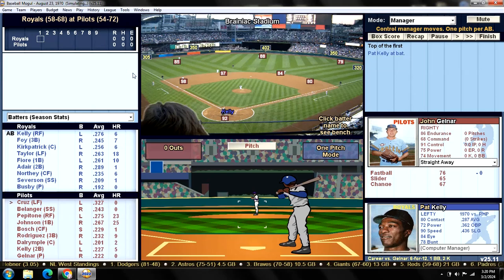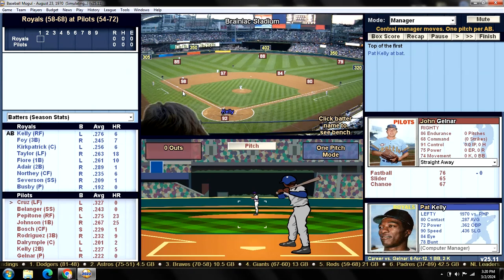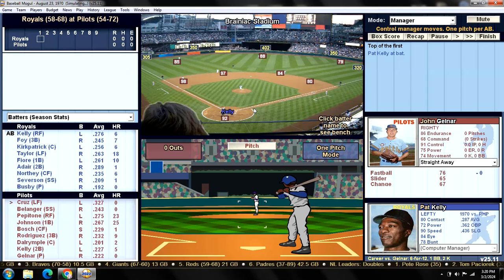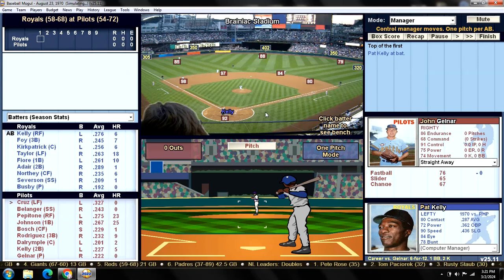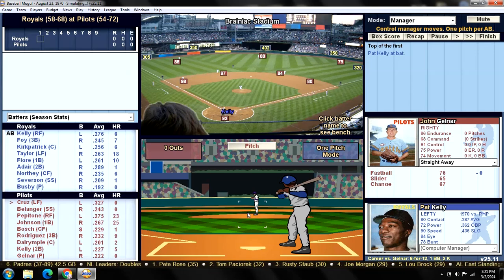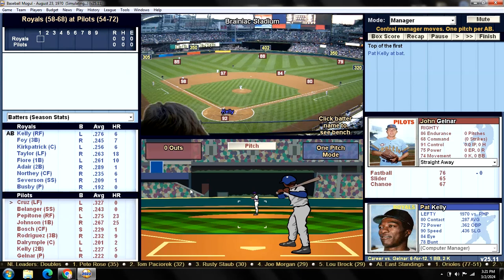Looking at our defense — solid everywhere you look. The left side of the infield is our two best defensive players. Behind the plate we have Dalrymple today; I think we'll give him a few more starts down the stretch. Bosch in center field is actually an upgrade over Agee defensively. And right field, of course, is Pepitone — the only defensive player below league average.